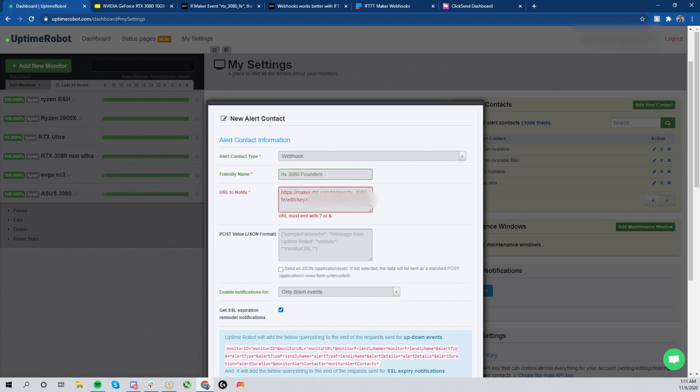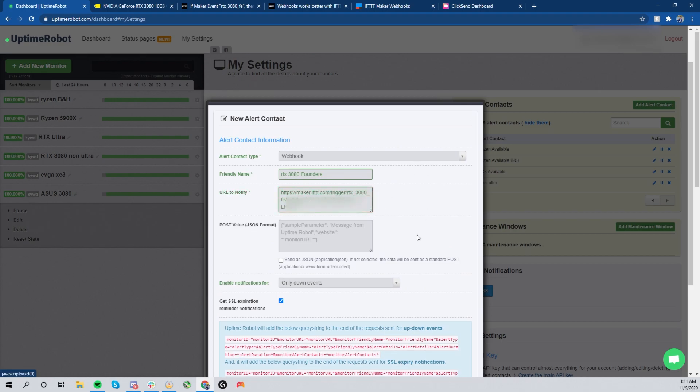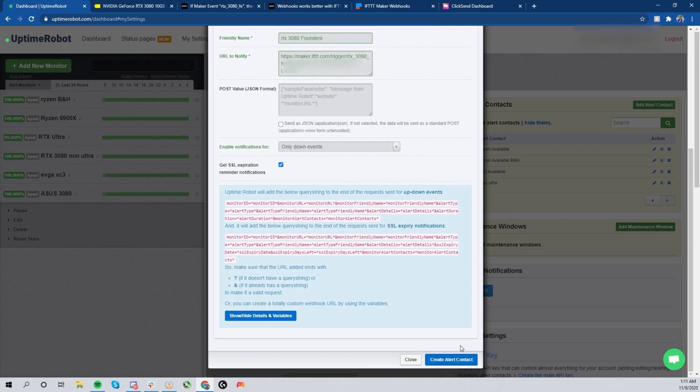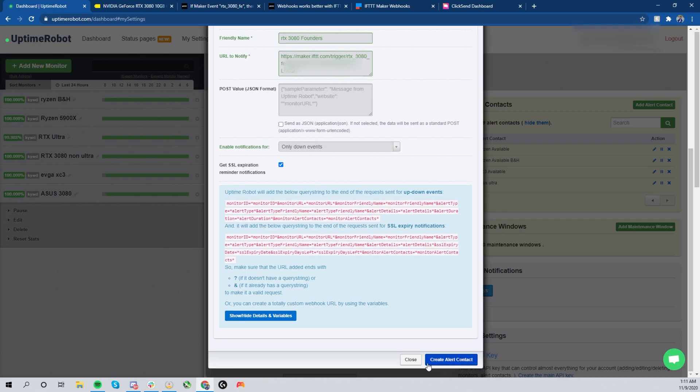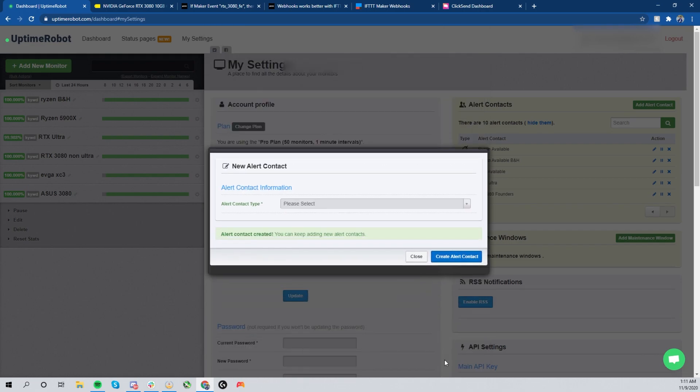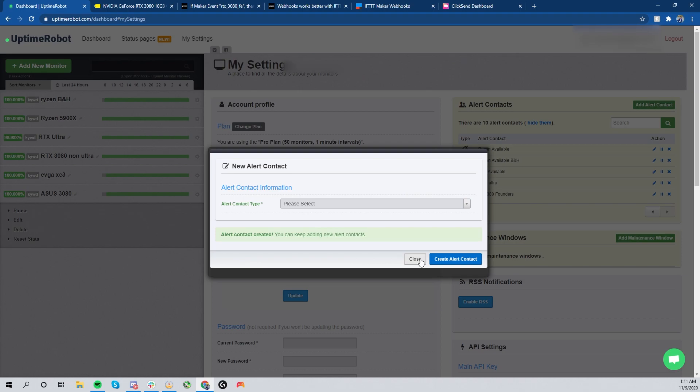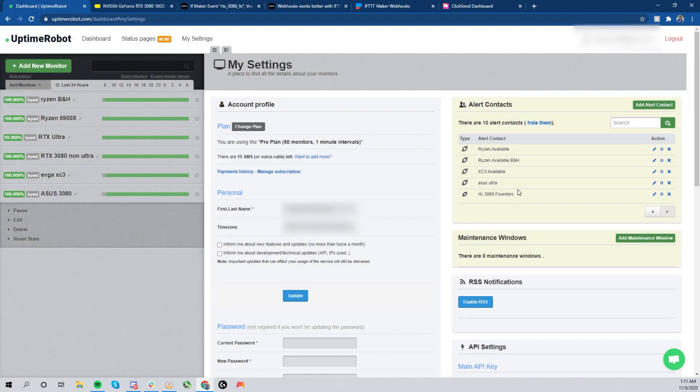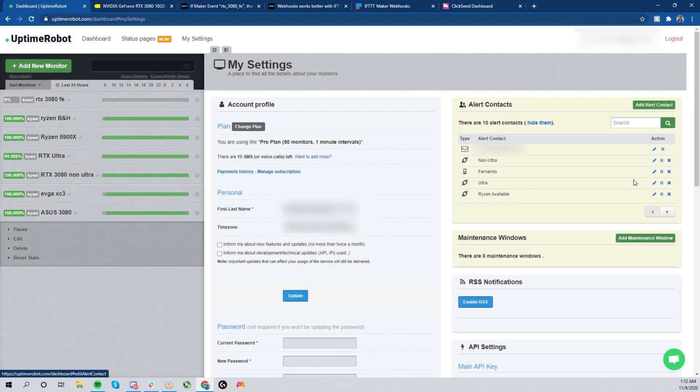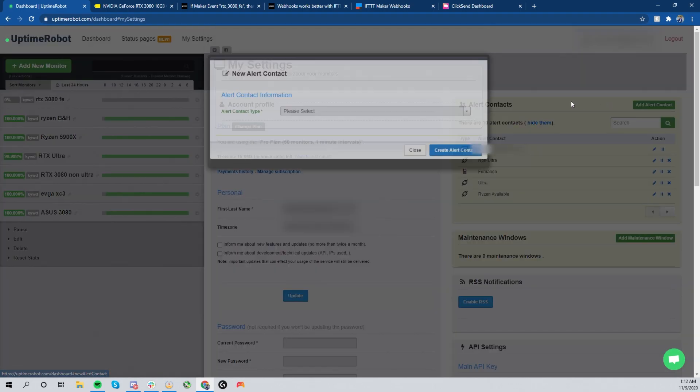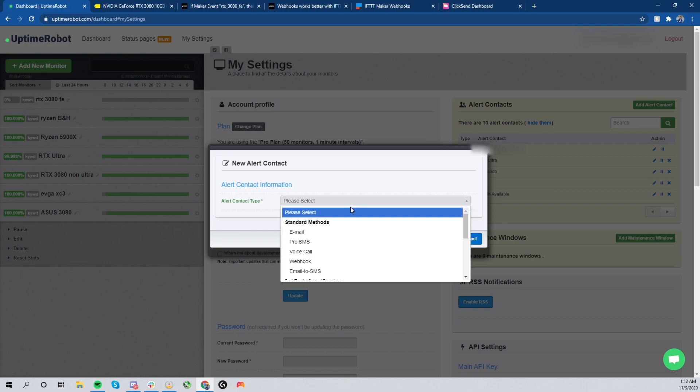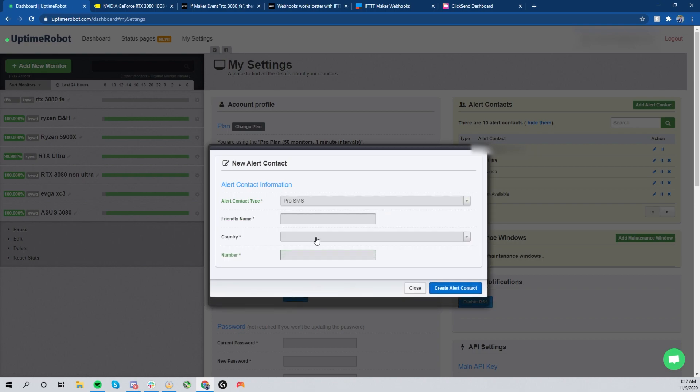Now you only want to enable during down events because it's only when the keyword disappears. Now you'll get this alert, but you know, don't be concerned. The only thing you have to do is put a question mark at the very end of your URL. It still works. I've tested it myself. Then go ahead and create the alert contact.